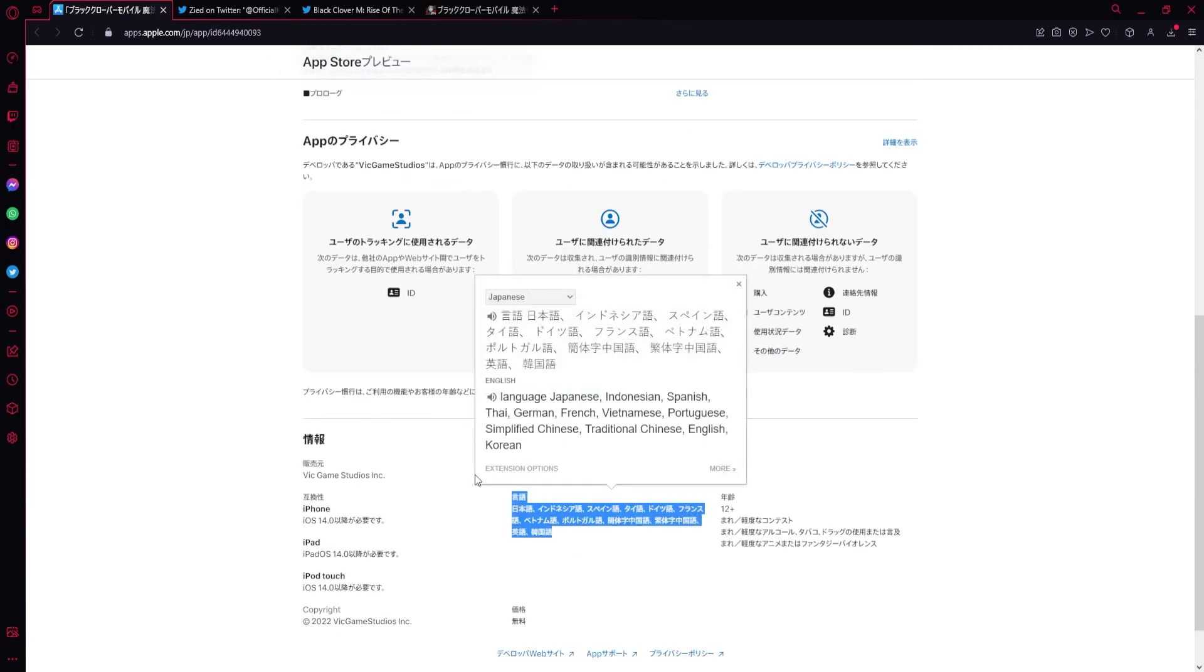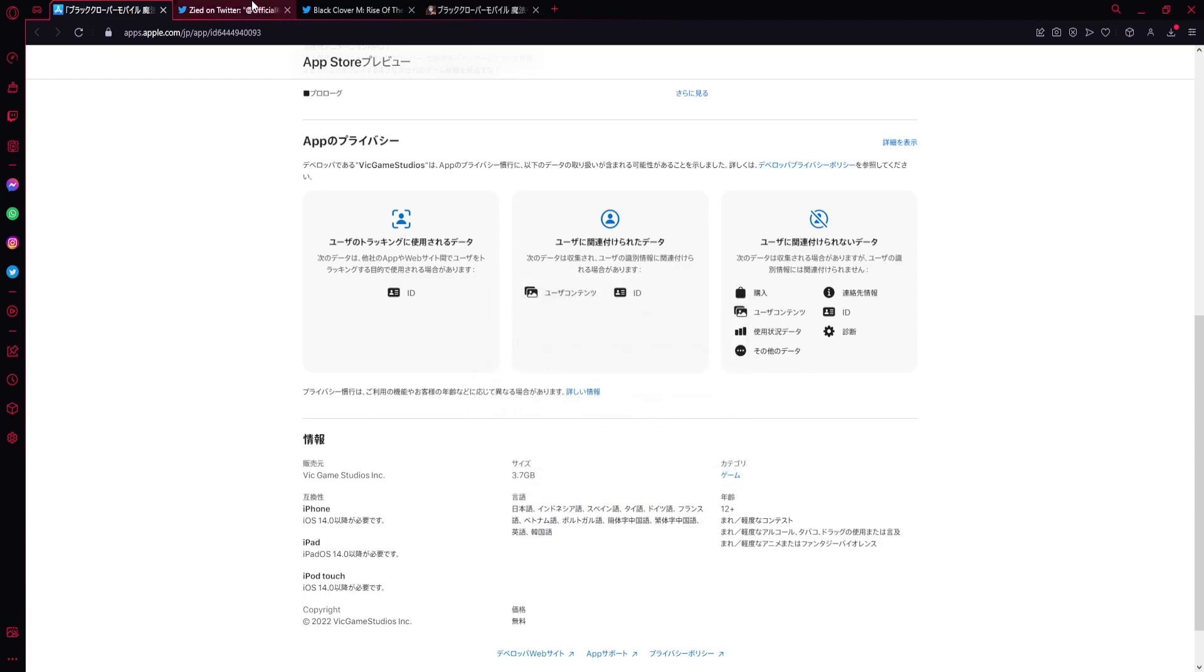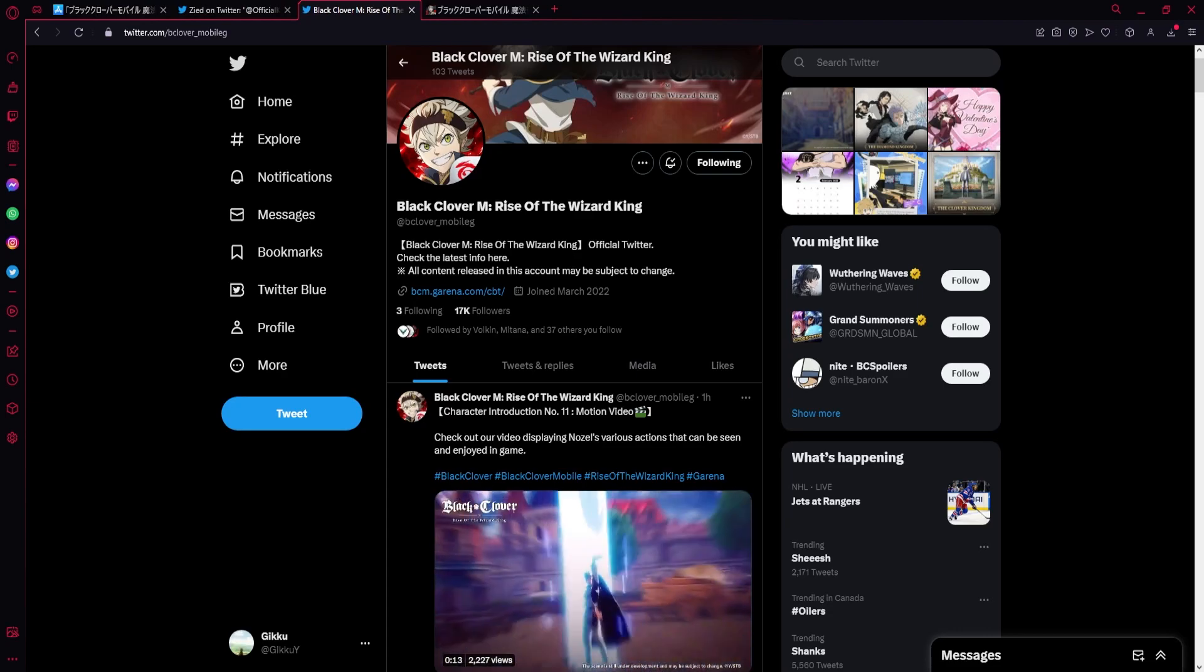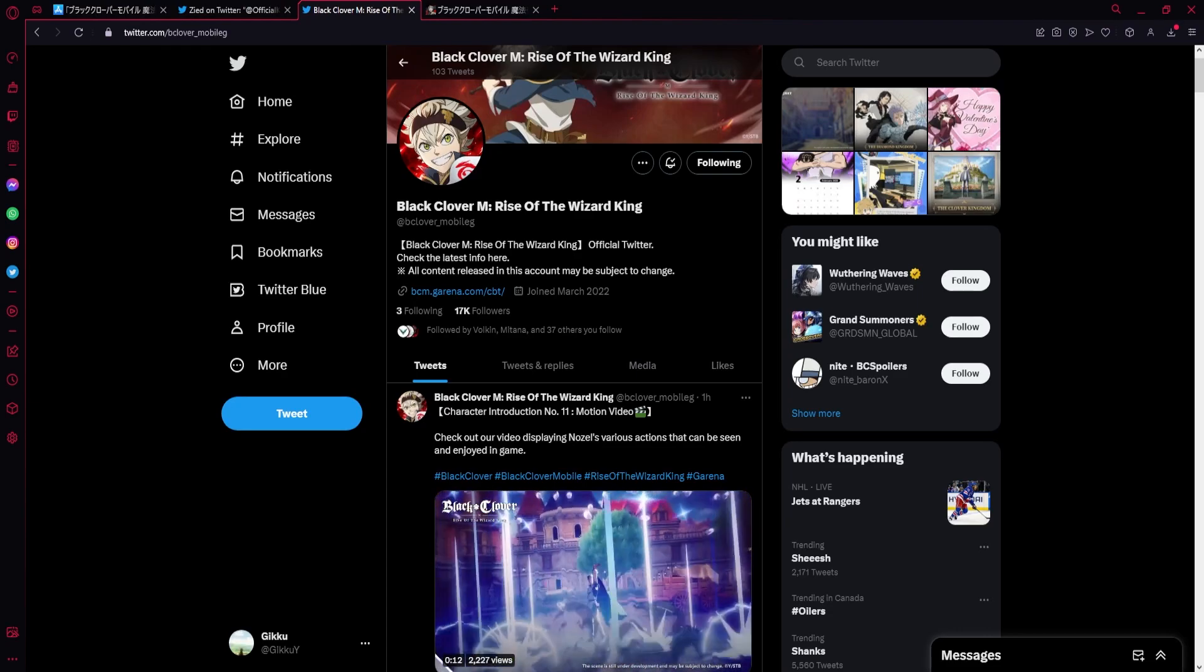And just to go back, these are all the languages. I'm going to read it out once more, and then I'm going to go. So we've got Japanese, Indonesian, Spanish, Thai, German, French, Vietnamese, Portuguese, simplified Chinese and traditional Chinese, English, and Korean. So thank you guys for watching, and I hope you guys enjoy. I'll see you in the next one. Peace.